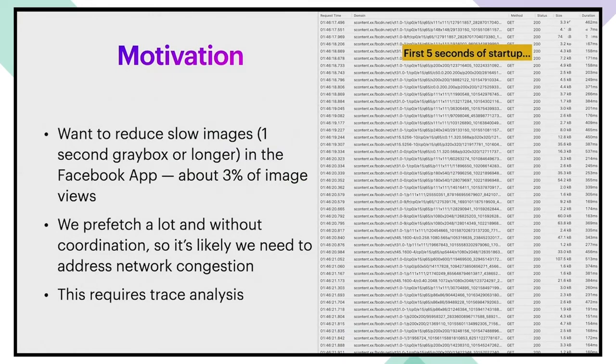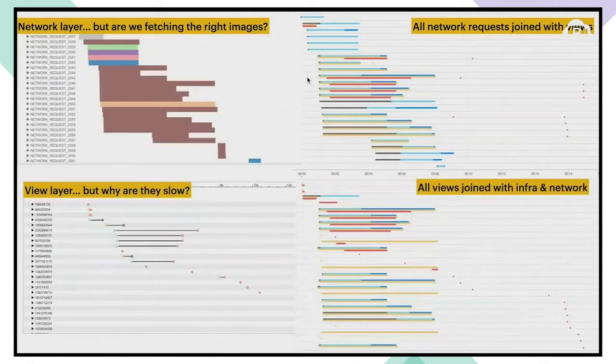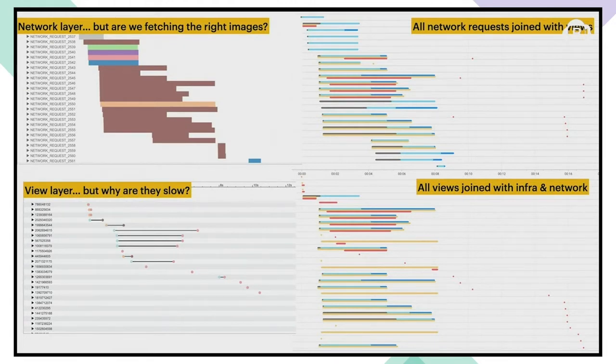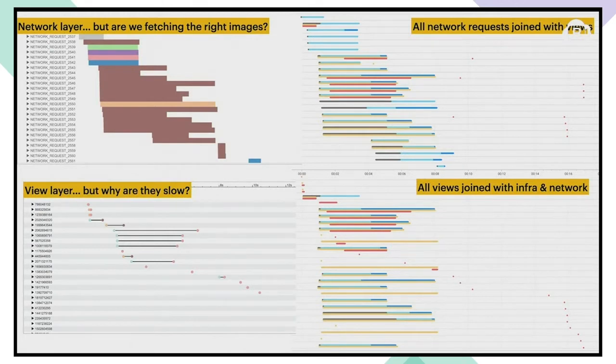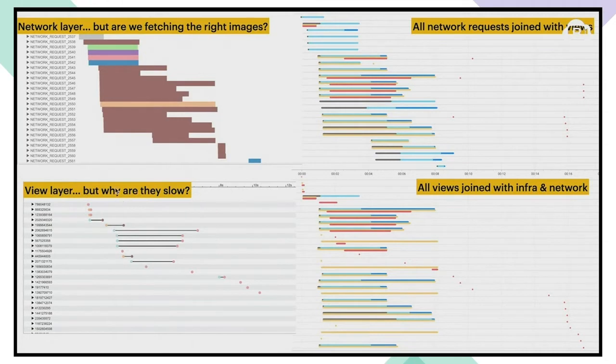As an example, this on the right is the list of images that we fetch in a typical startup. There's plenty of opportunity to get something wrong here. We already had visualizations for the network and view layers, but it was not easy to see which slow image is waiting for which network requests. So we just used the URI to join these two layers and ended up with the visualizations on the right.